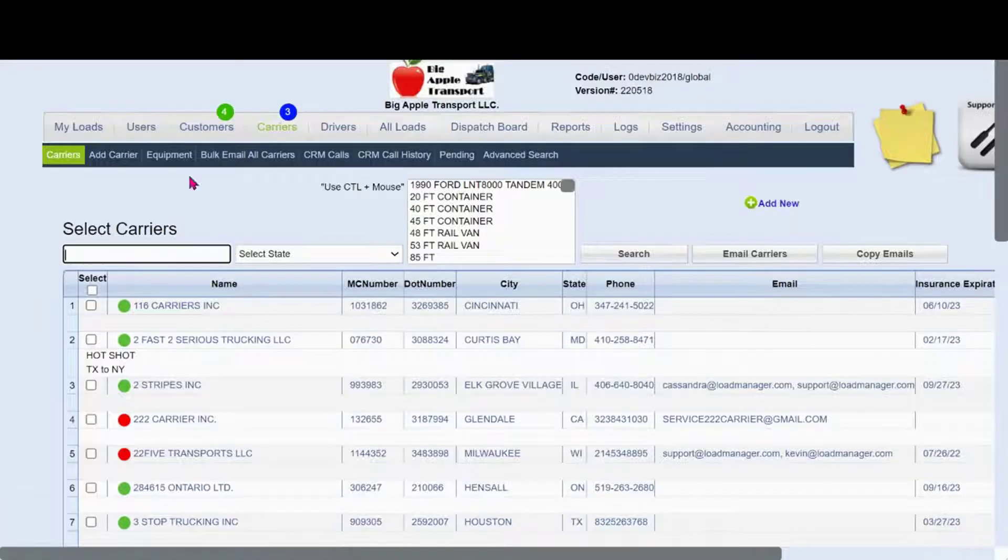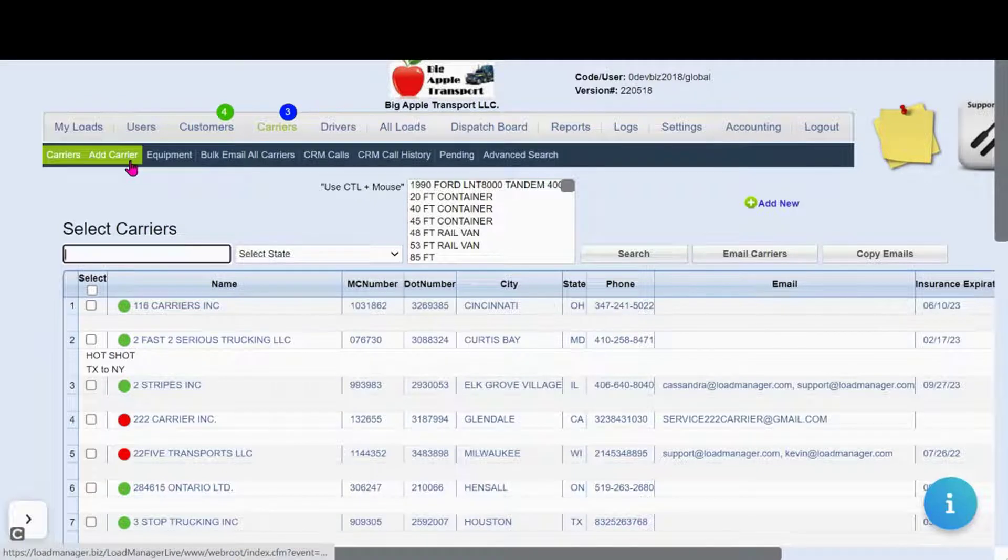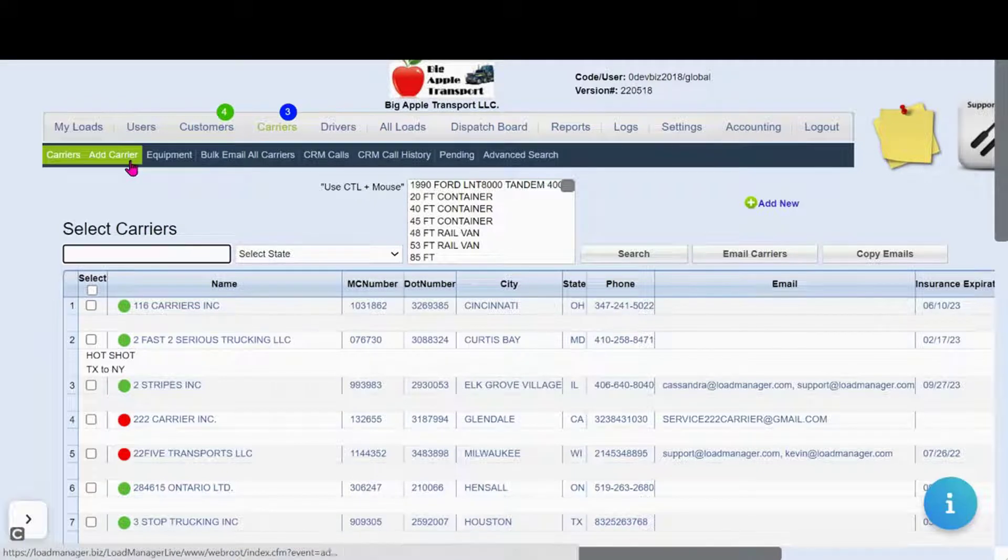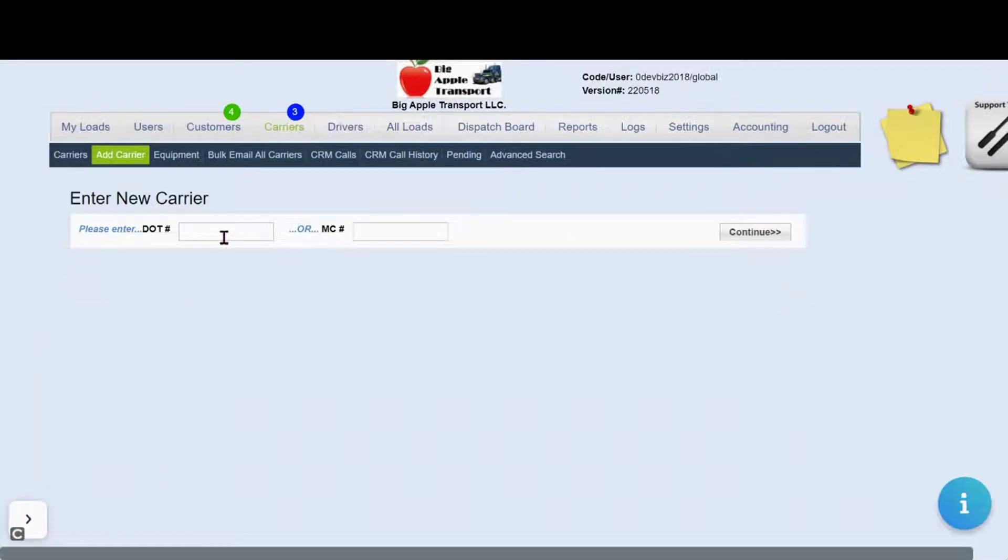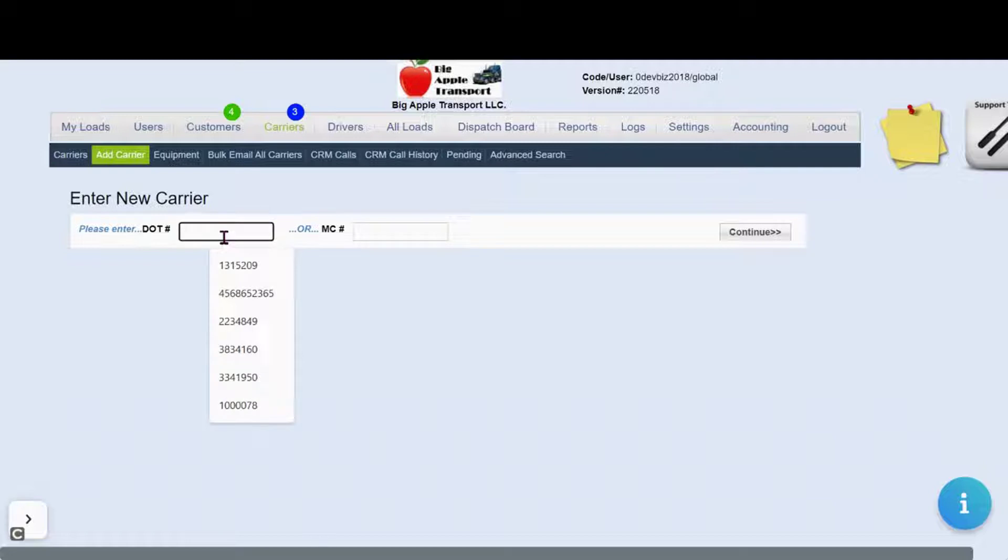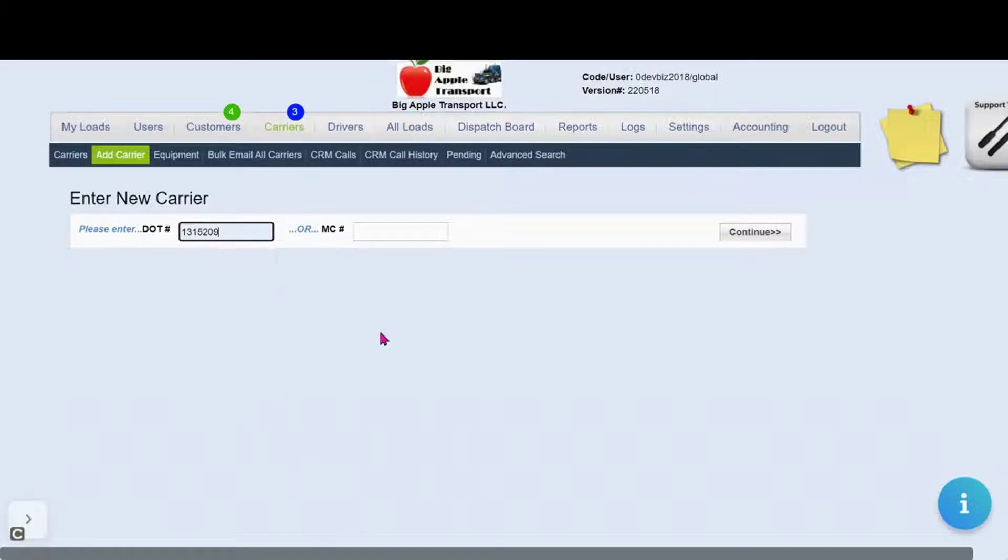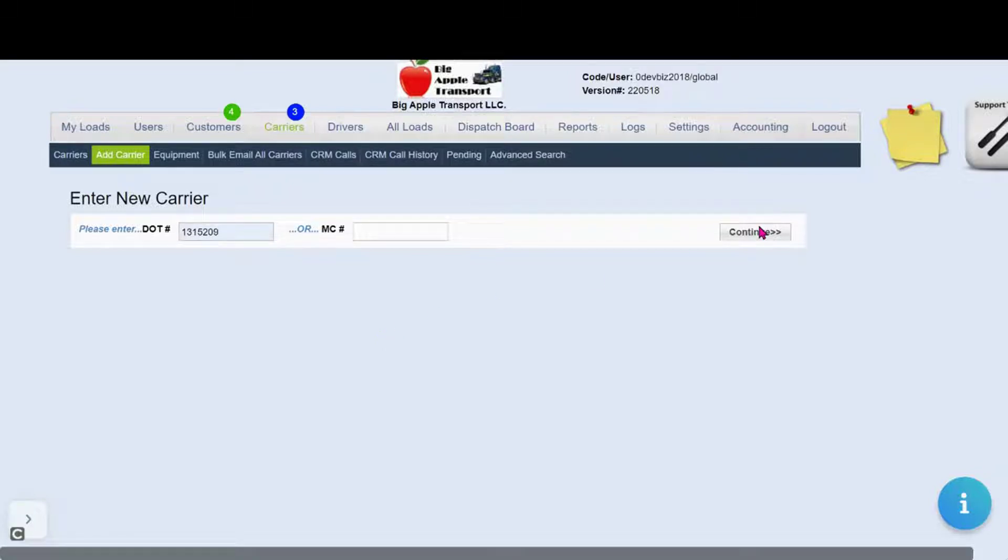Click on Carrier, then choose Add Carrier or select from your carrier list. Today we're going to be entering in a new carrier whose DOT number is 1315209. Next, I press continue.